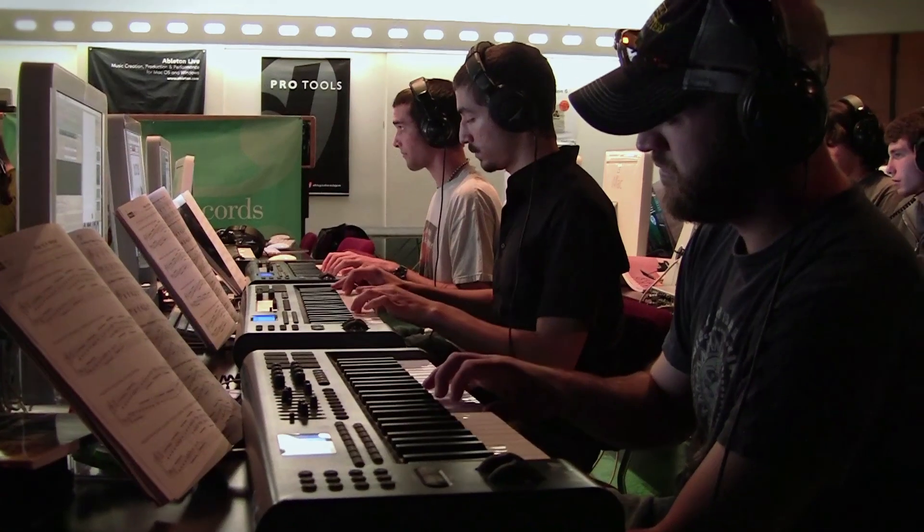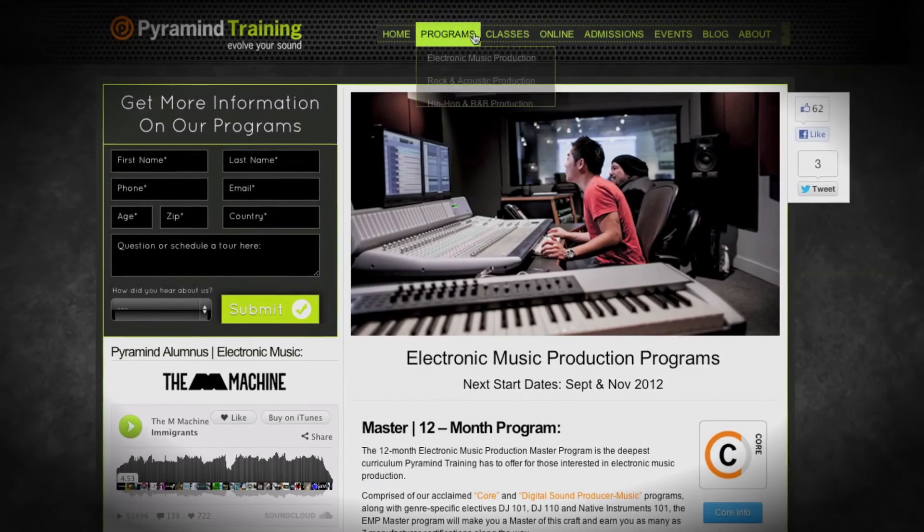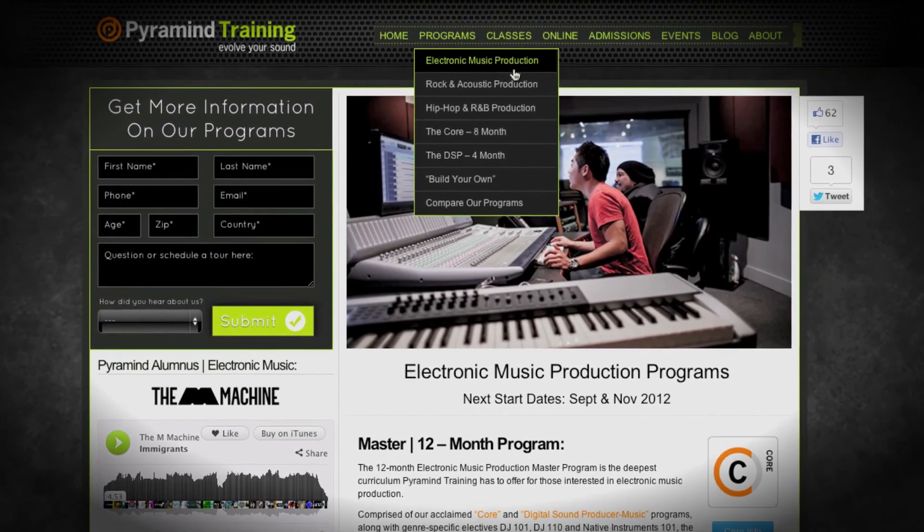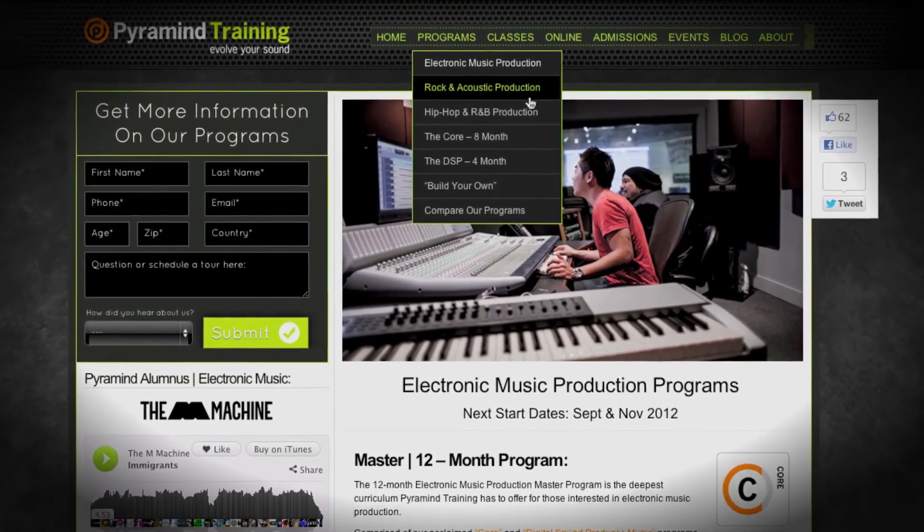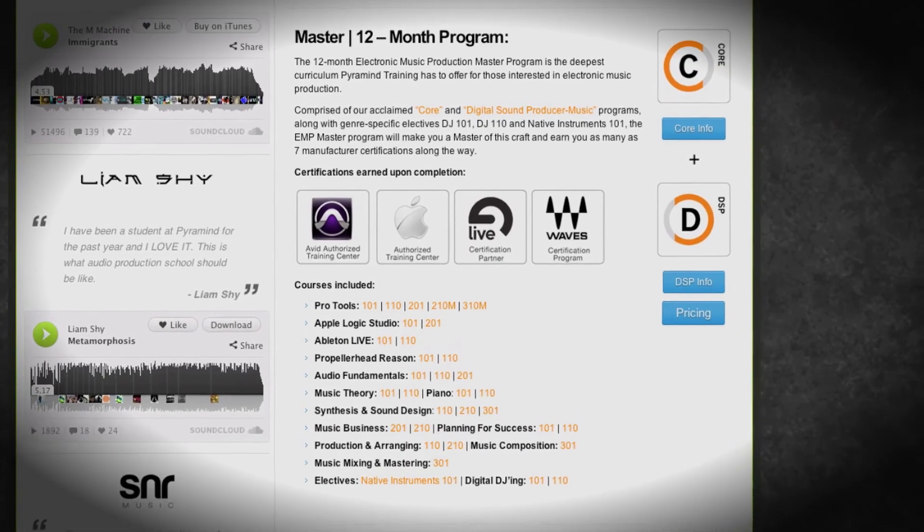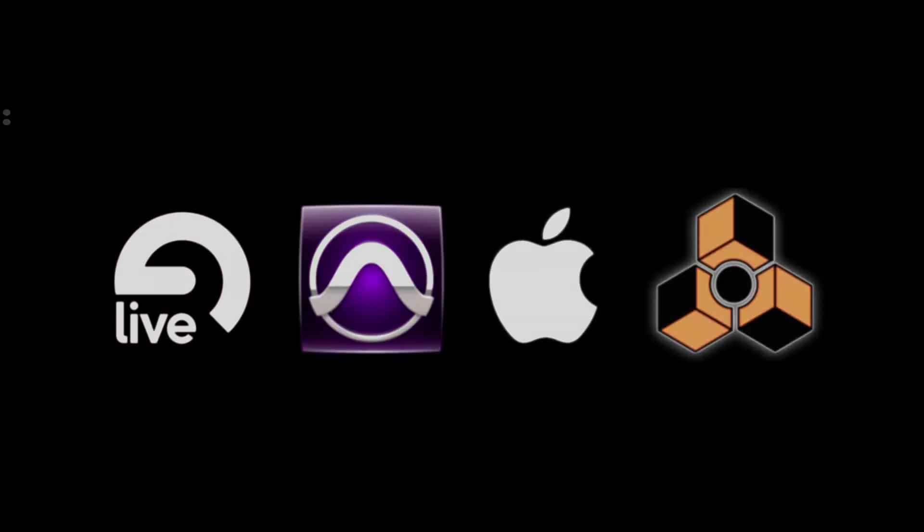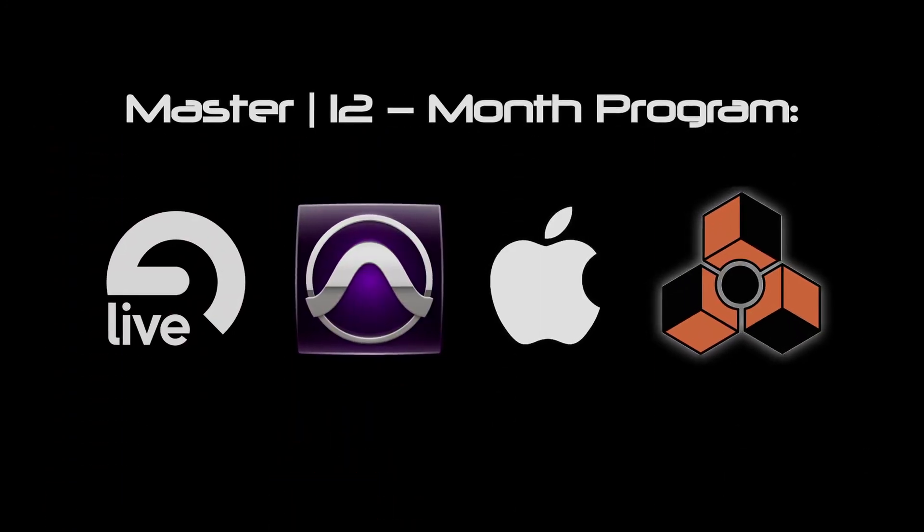Each of our genre specific programs comes in four levels. There's a basic and advanced, a professional, and then a master's level. And the master's level is of course everything we do, it's the largest and most powerful programs that we can create for you.